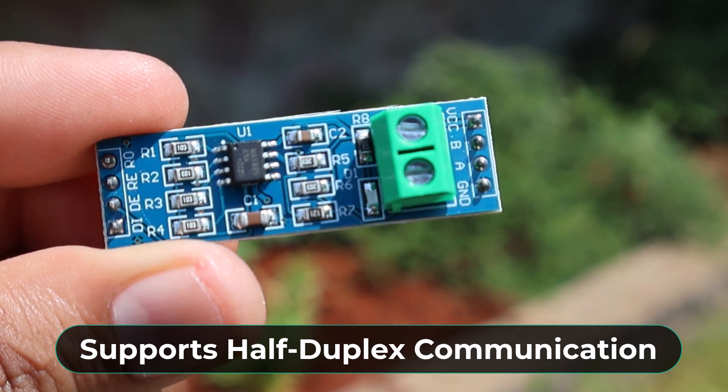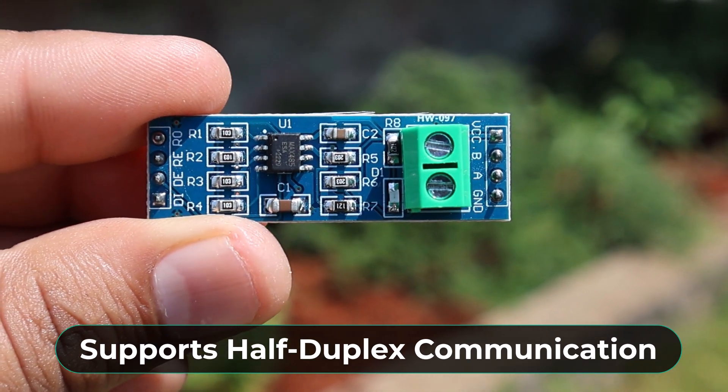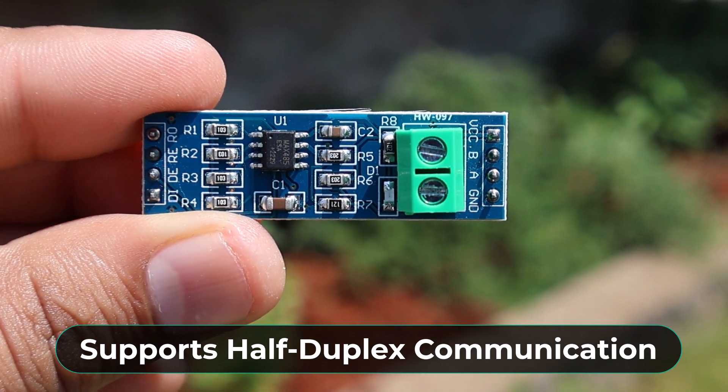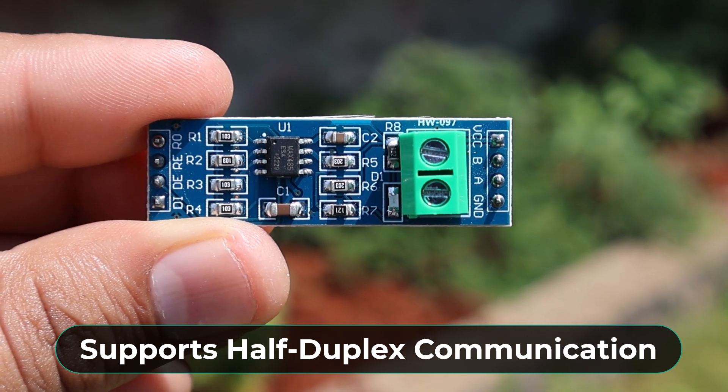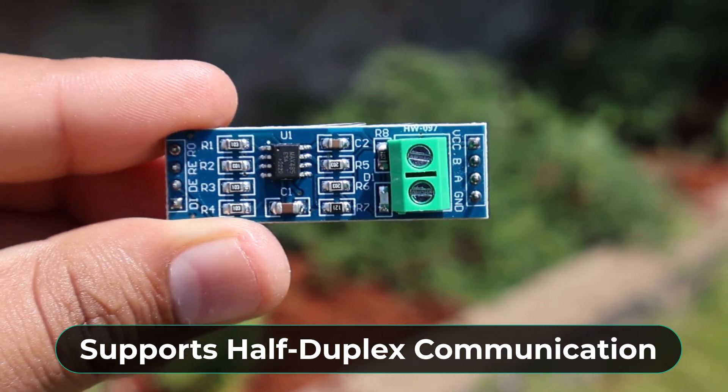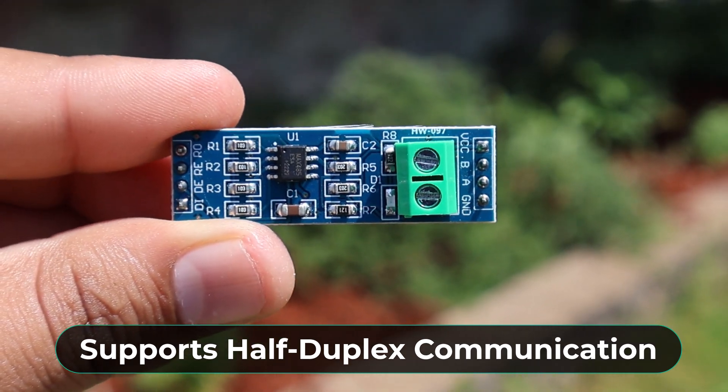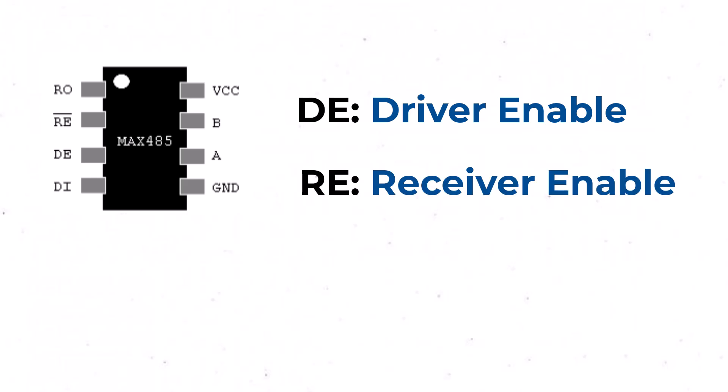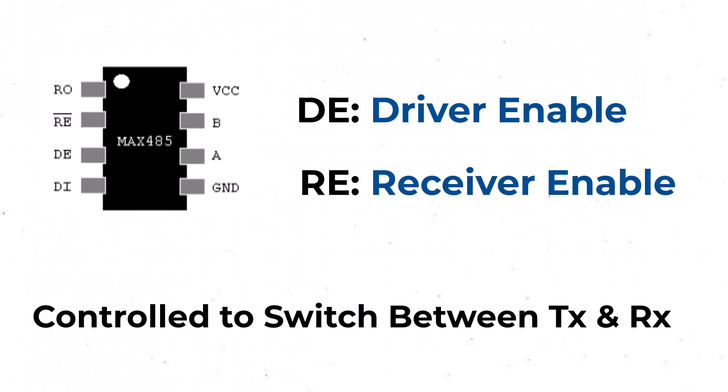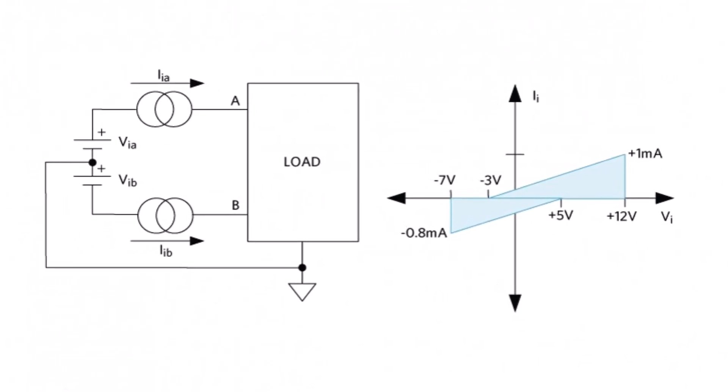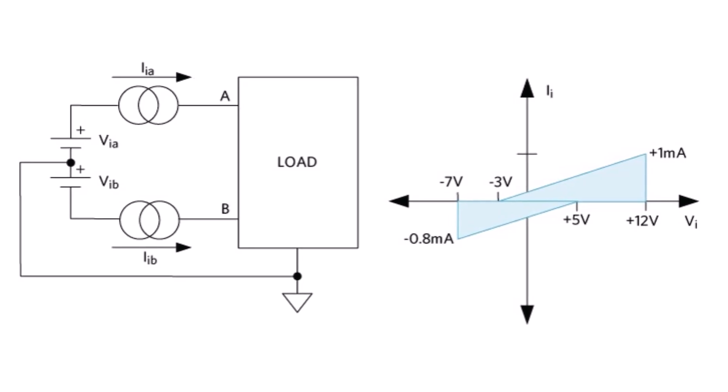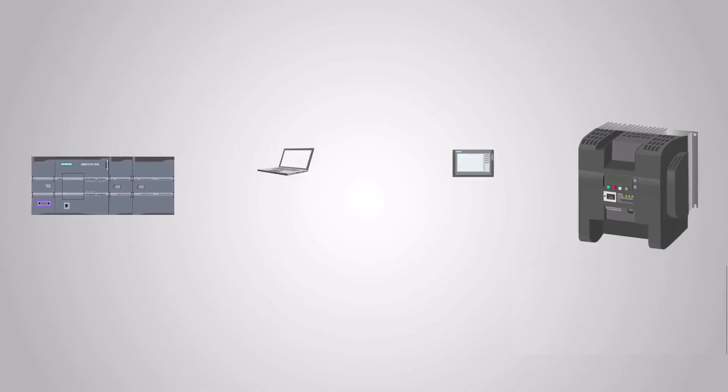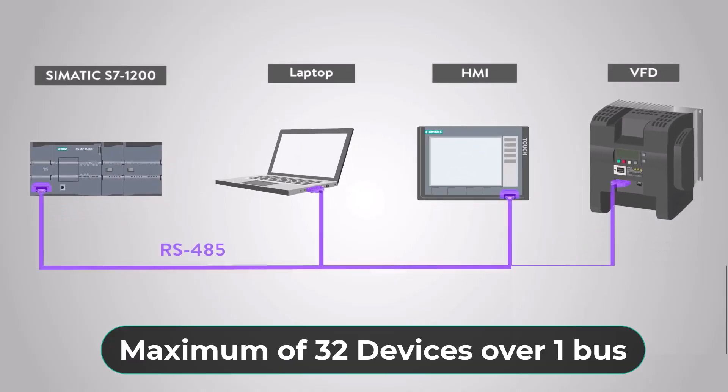This IC supports half-duplex communication, allowing data to be transmitted and received over a single pair of wires, though not simultaneously. It includes driver-enabled and receiver-enabled pins, which can be controlled to switch between transmitting and receiving modes. It's a half-duplex driver with a unit load rating of 1 and therefore you can have up to 32 MAX485s on a single RS485 bus.